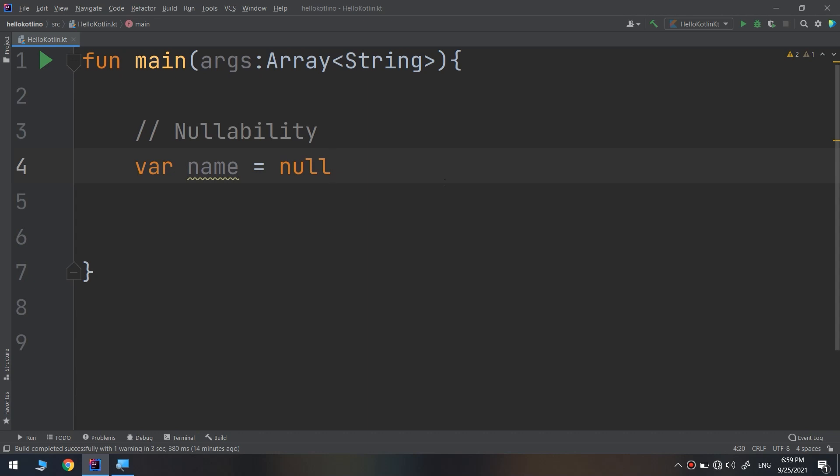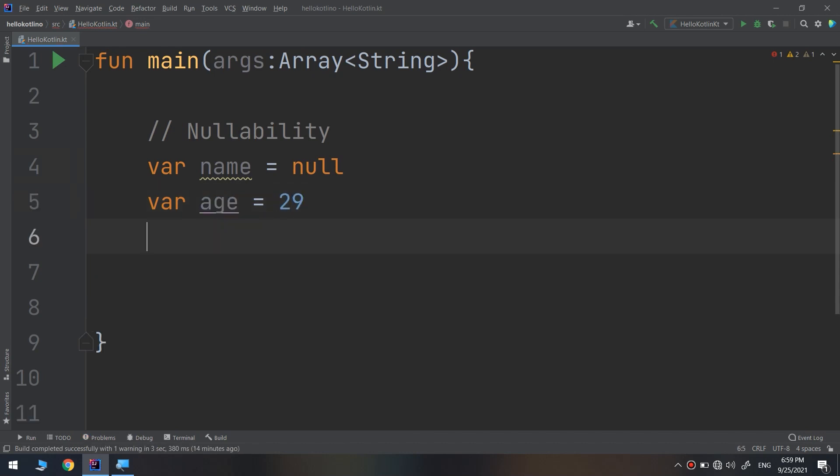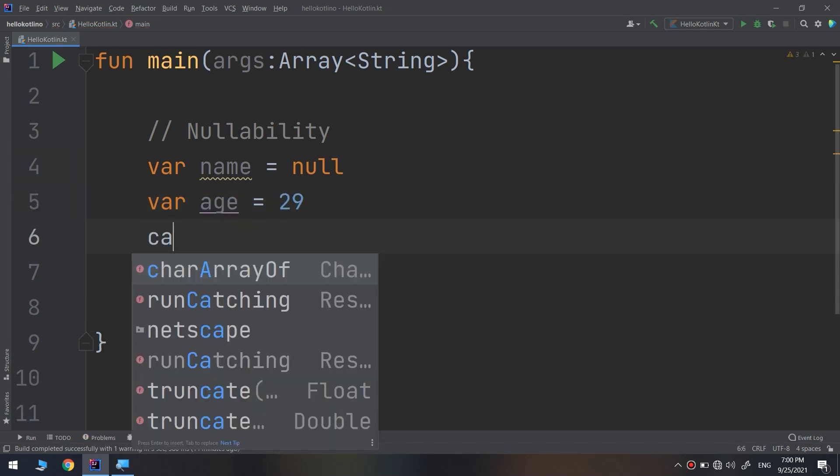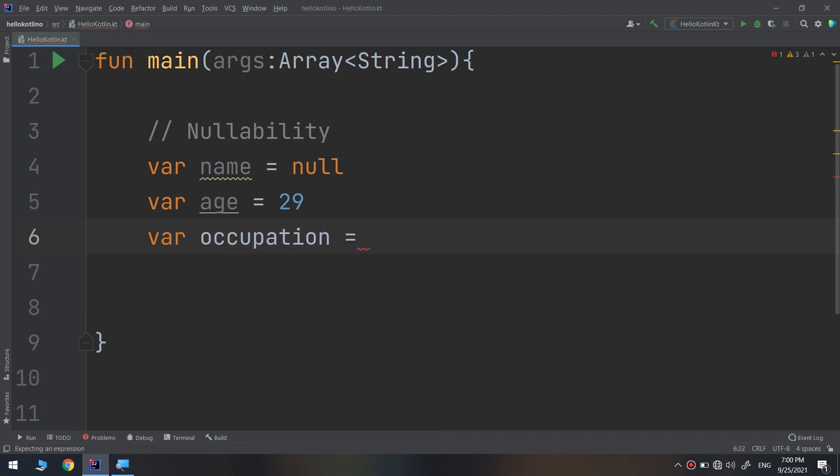You want to store this person's name, age, and occupation. Name and age are both things that must have a value - everyone has them - but not everyone is employed. So var age equals 29 and var occupation - maybe it is for you as a student no occupation, for me as a developer I can put developer.